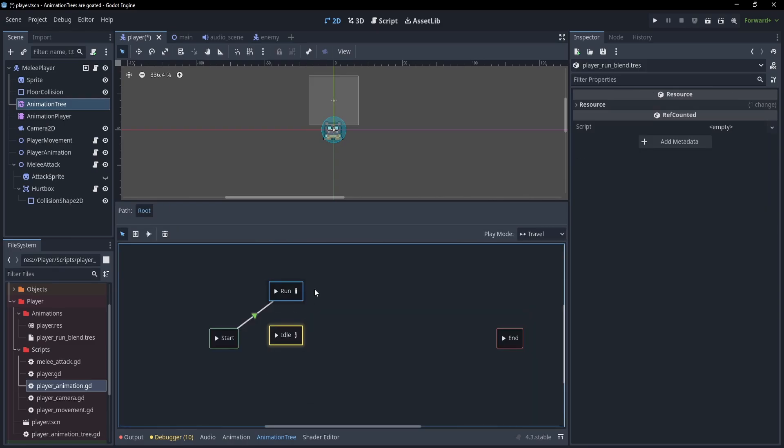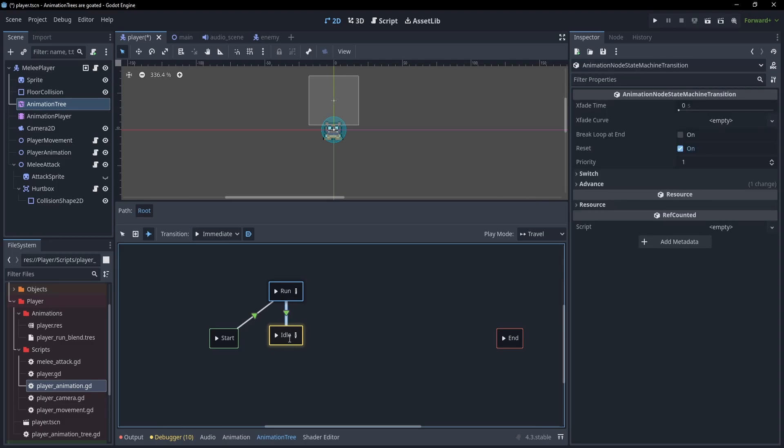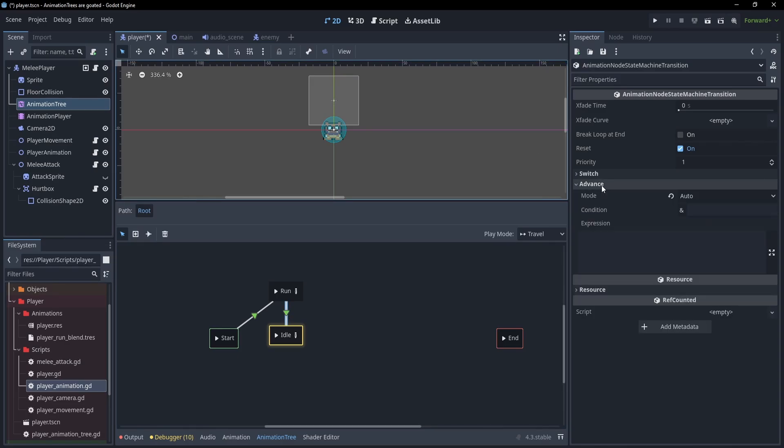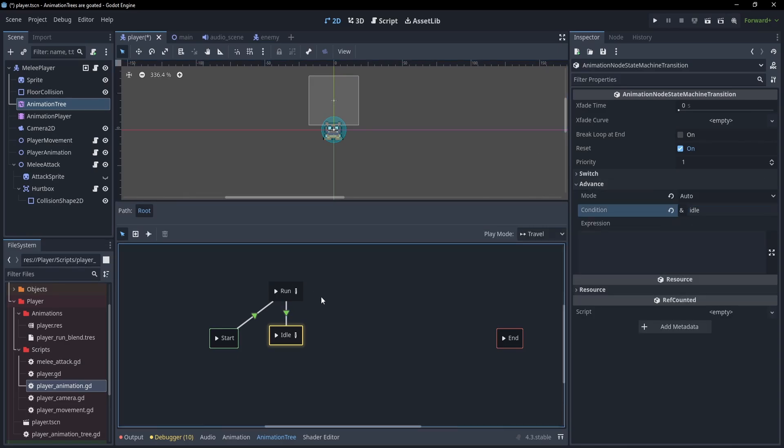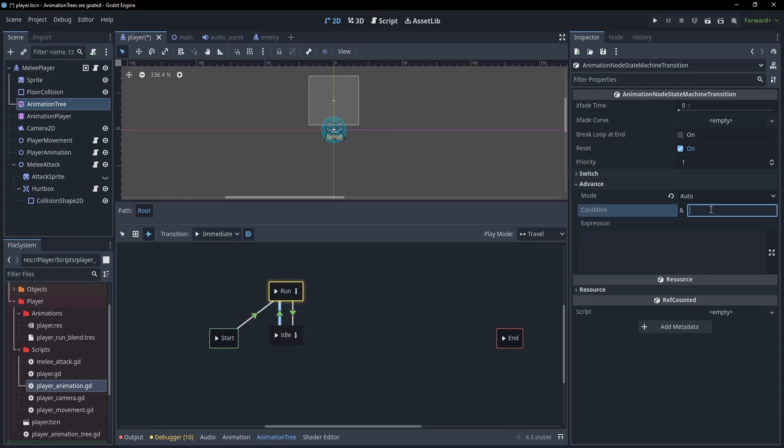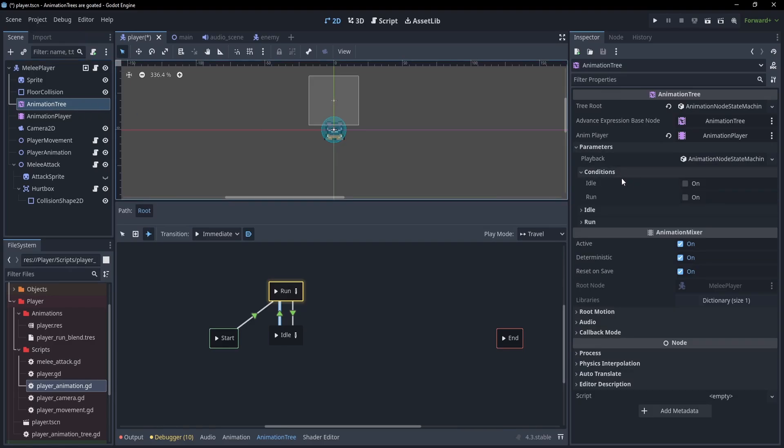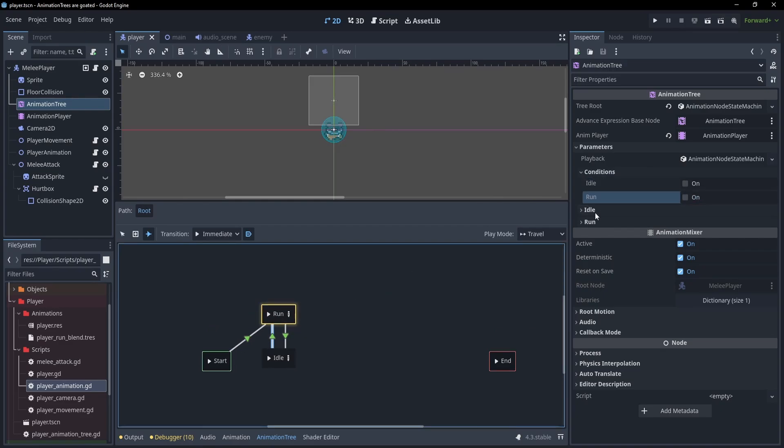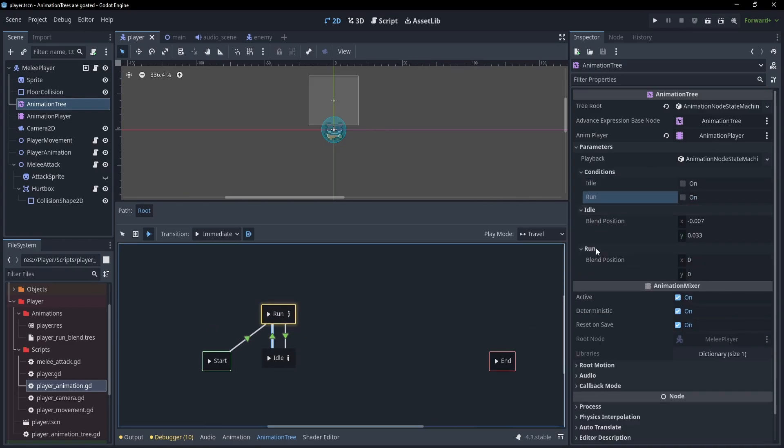So how do we move between these states? If I draw a transition between run and idle, it'll go immediately. Instead, it would be really nice if we could transition between these based on a condition. I'll select the transition and go under advance and set a condition. We'll call this idle. Then we'll do the same for run. Create a transition from idle to run and set the advance to run. We can even test this. If we select the animation tree, we can see we have conditions now called idle and run. If we turn on idle, it swaps to idle. If we turn on just run, it'll swap to run.